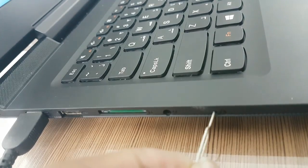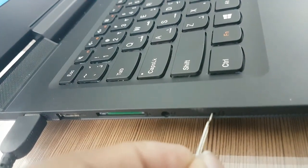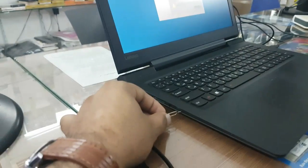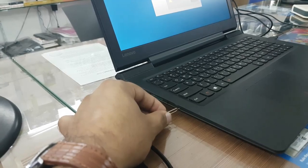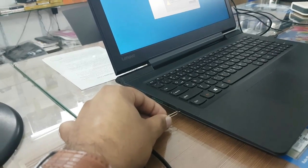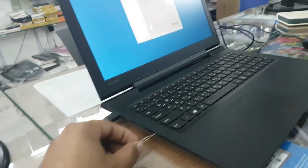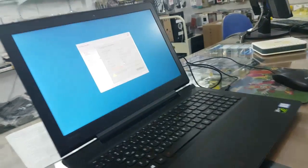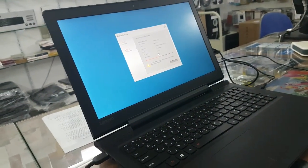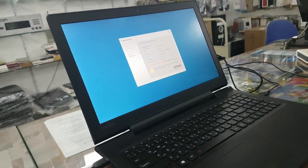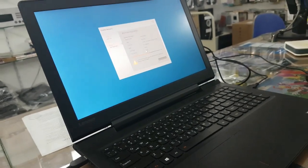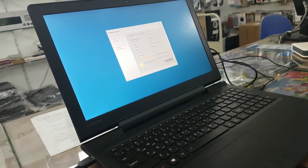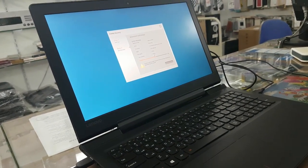You have to push this button inside only one time. Then the laptop will start automatically and it will ask for recovery mode. Then you have to select recovery mode.